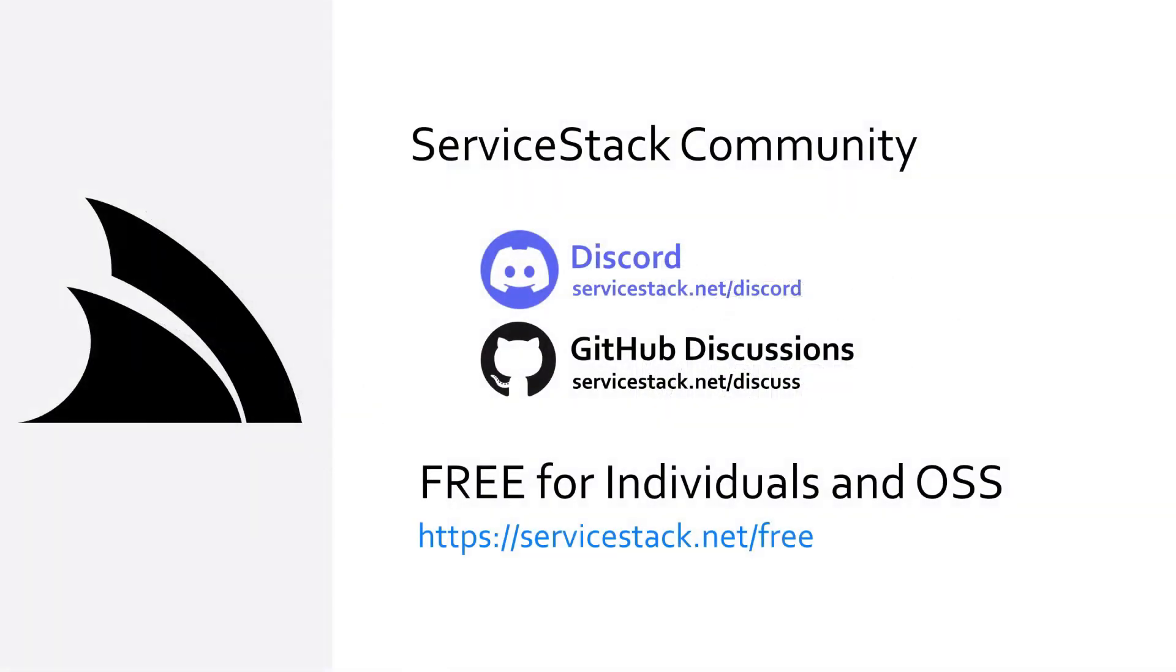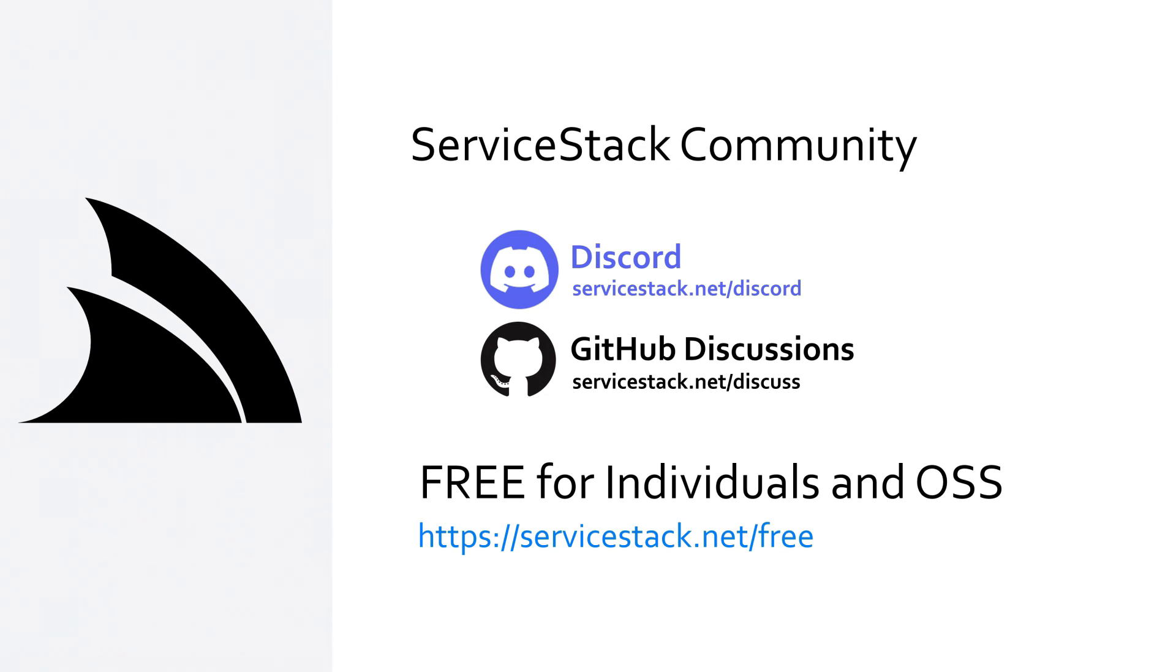Well that's it for this video, if you have any suggestions or feedback about our templates or videos let us know in the comments. If you want to know more, check out our other videos and join us in the Server Stack community through our Discord and GitHub discussions. Server Stack is free for individuals and open source projects so anyone is welcome. And as always, thanks for watching.